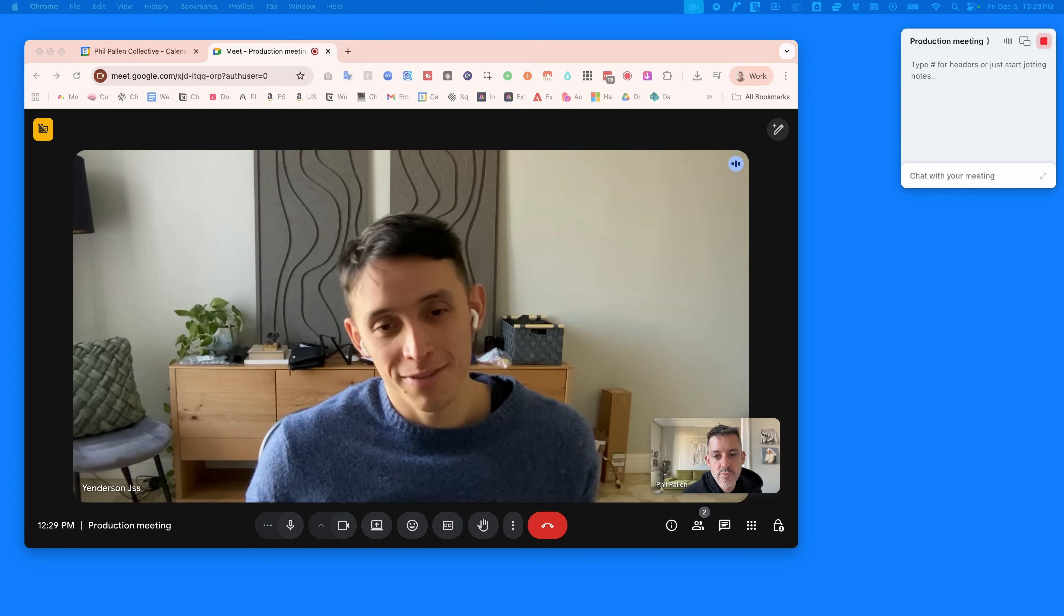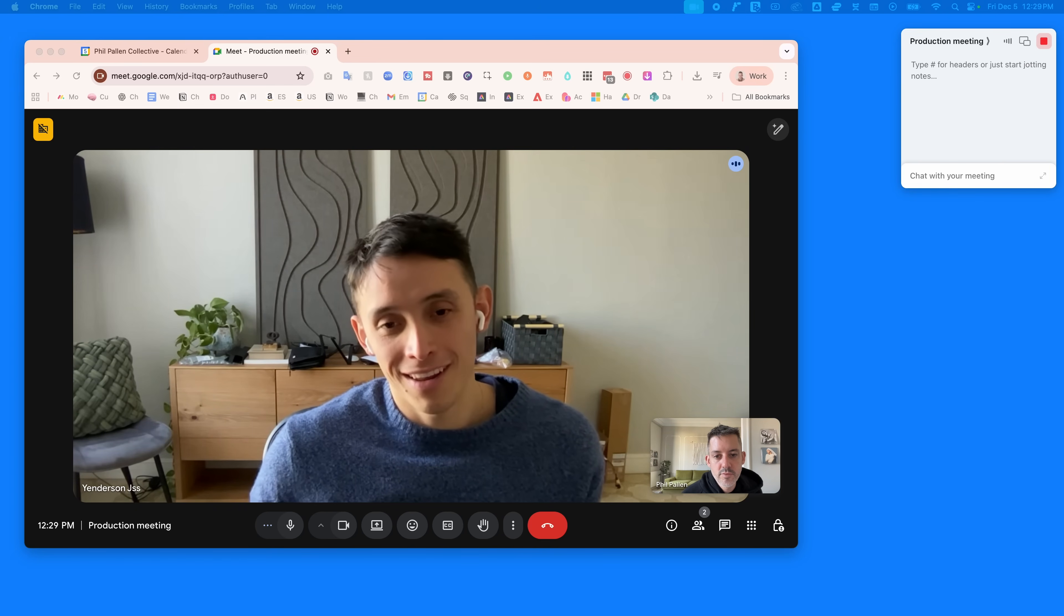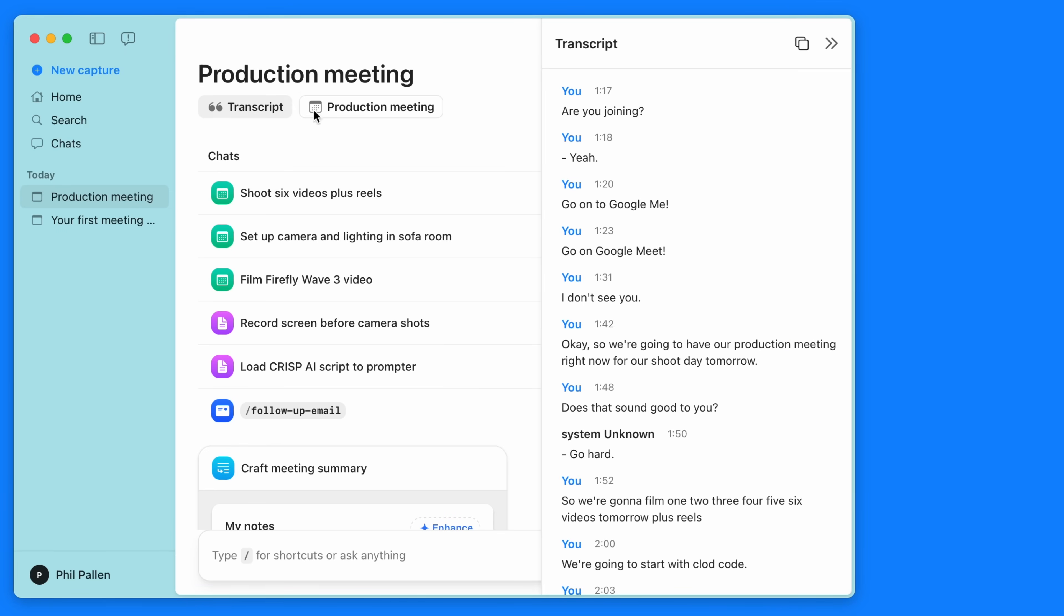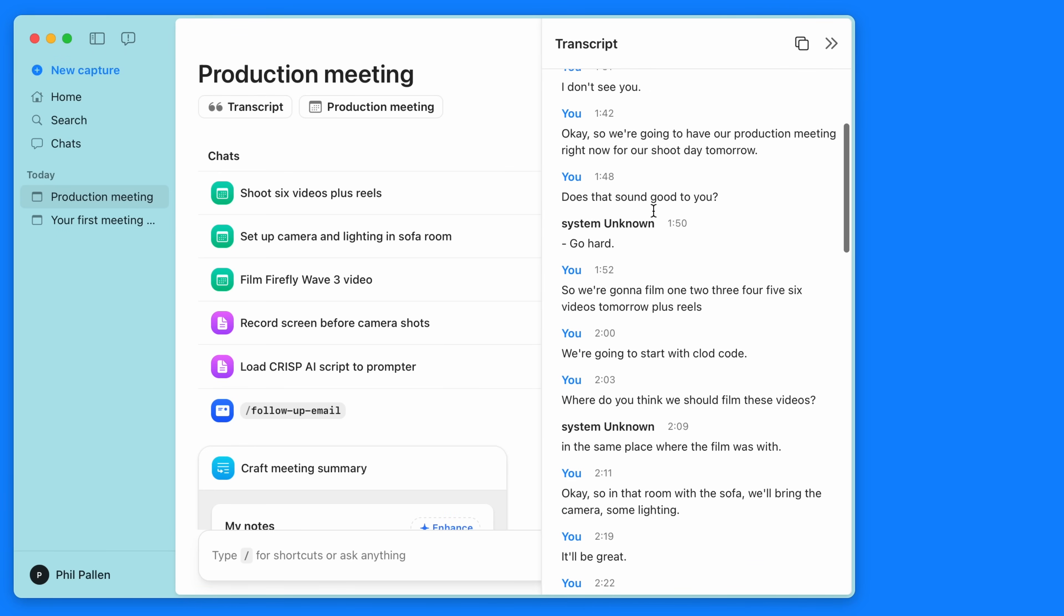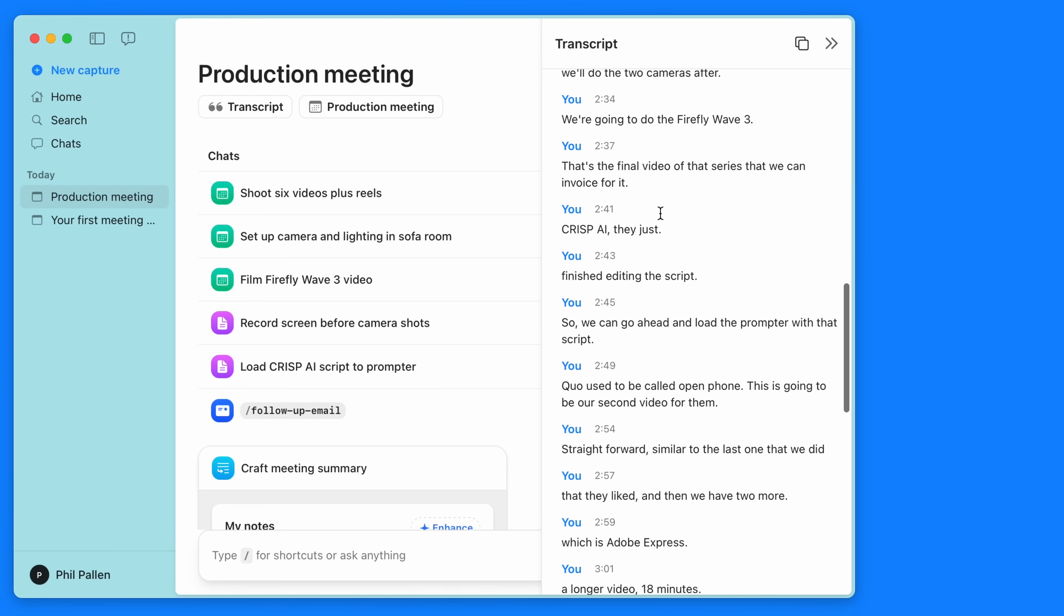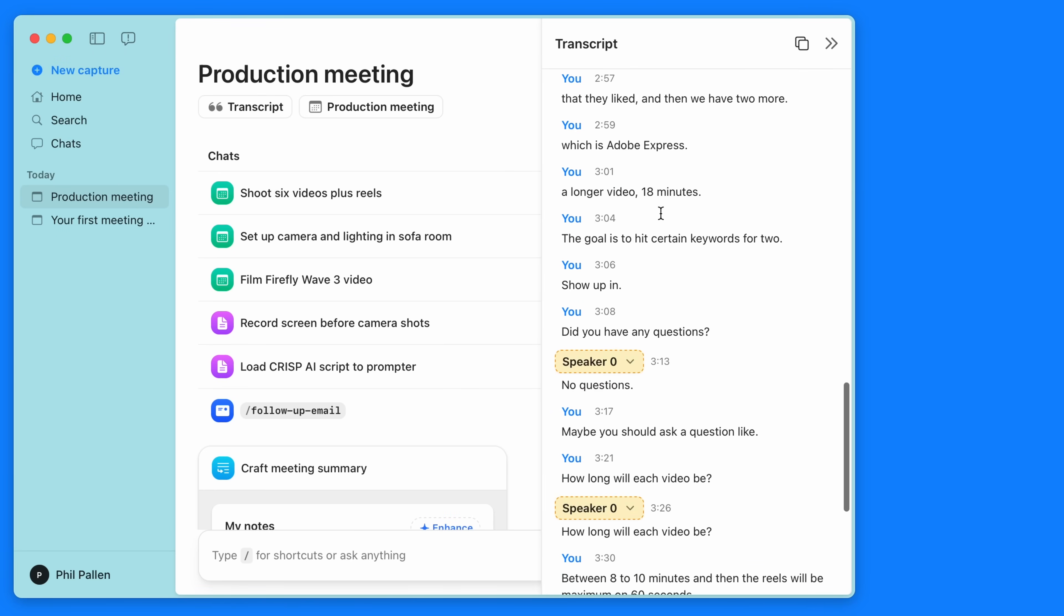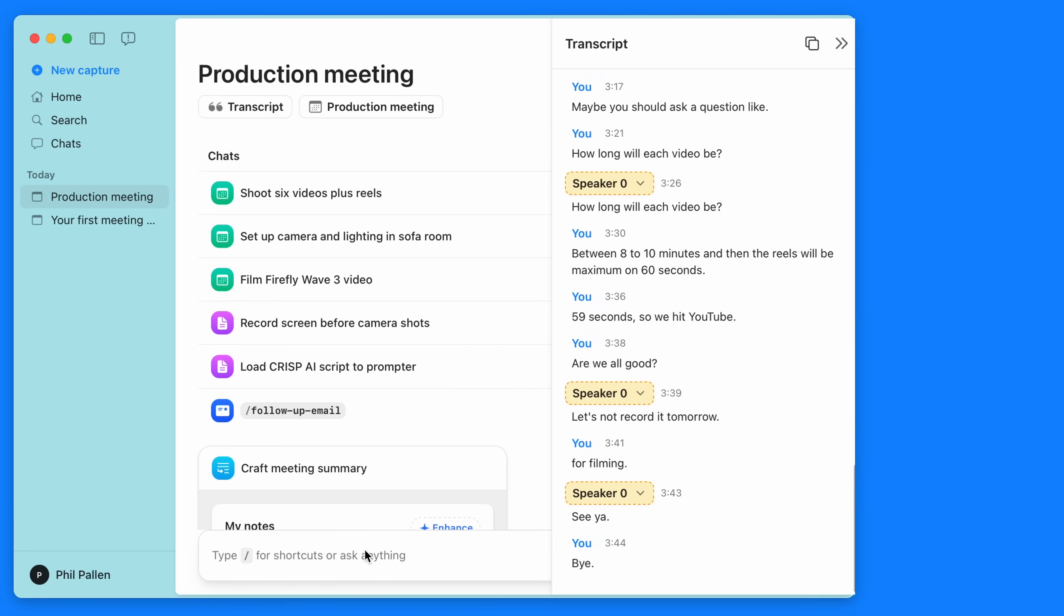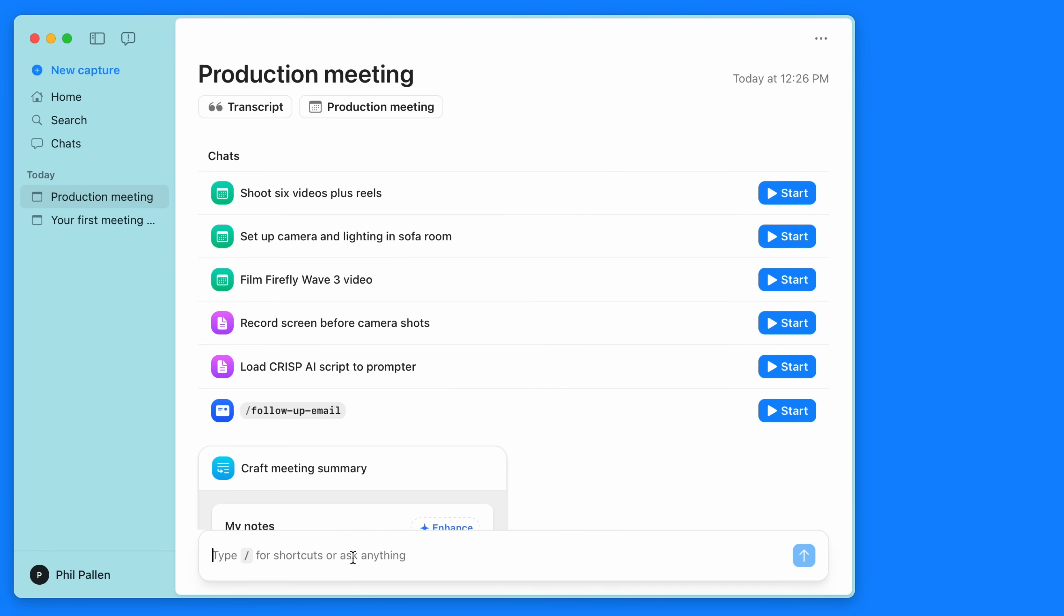Radiant is one of the cleanest meeting tools that I've used this year. It runs locally on your Mac and it captures meetings without relying on bots. Love it. That means nothing has to join your call. It just works quietly in the background while you focus on the conversation.